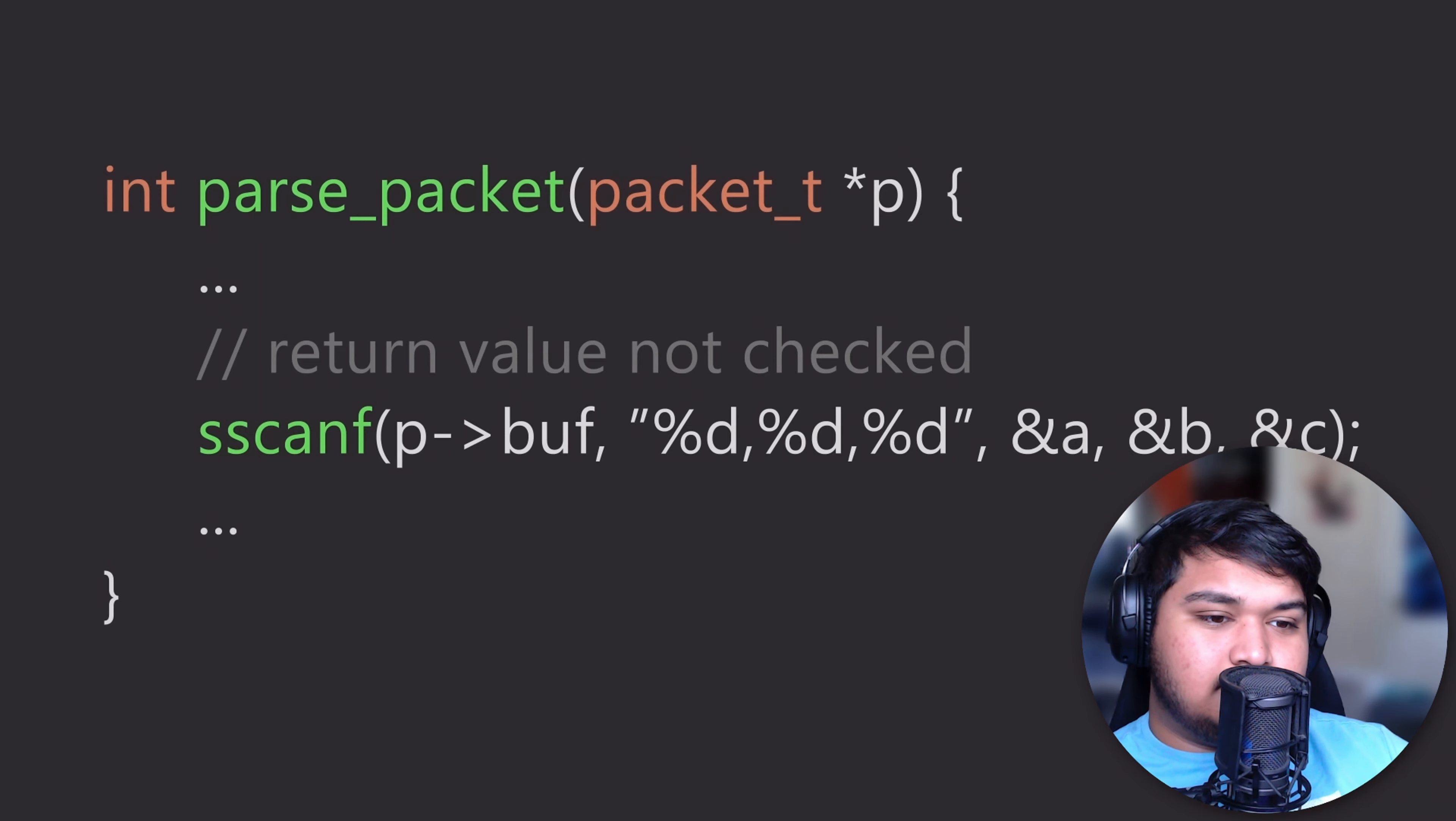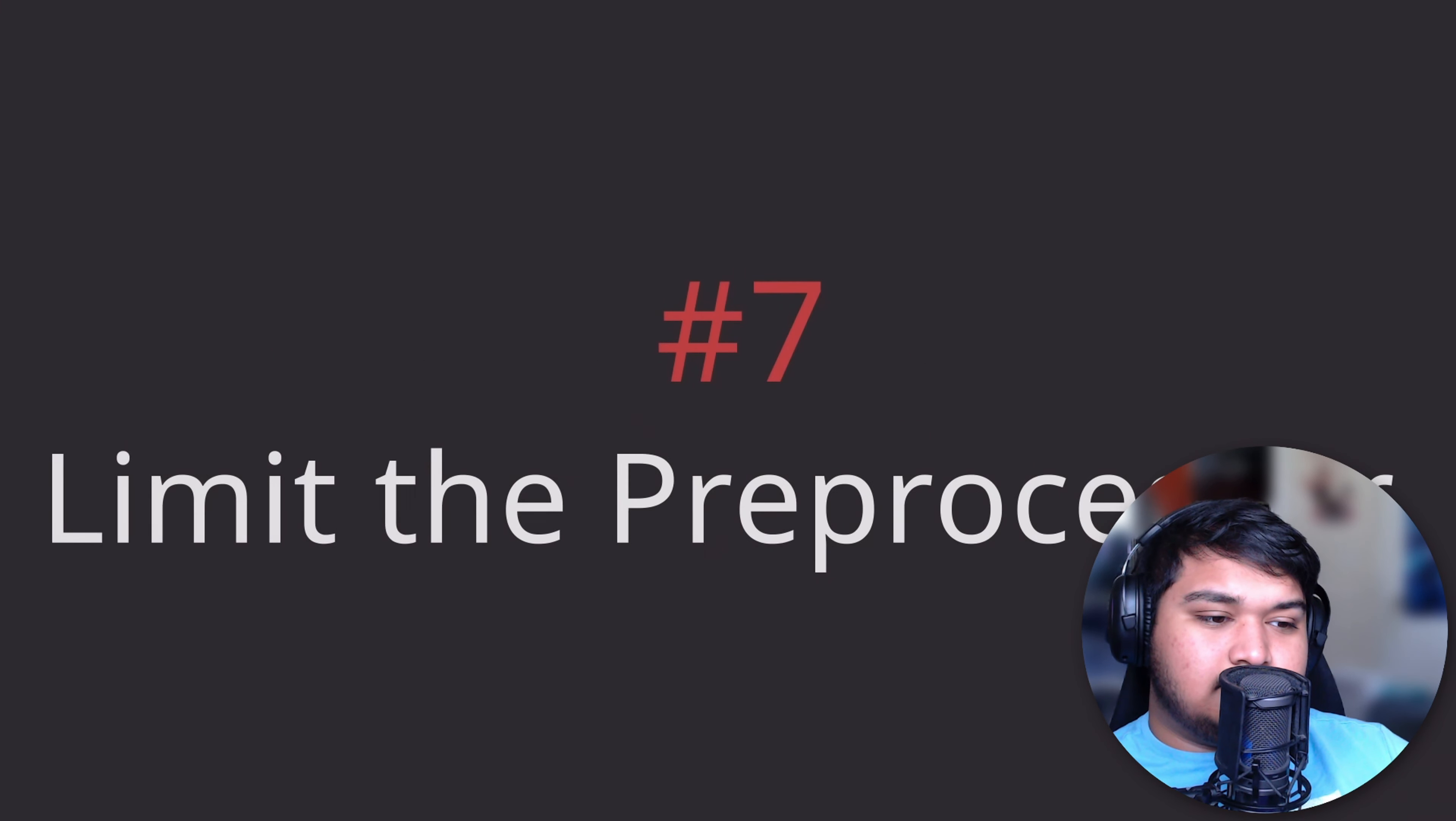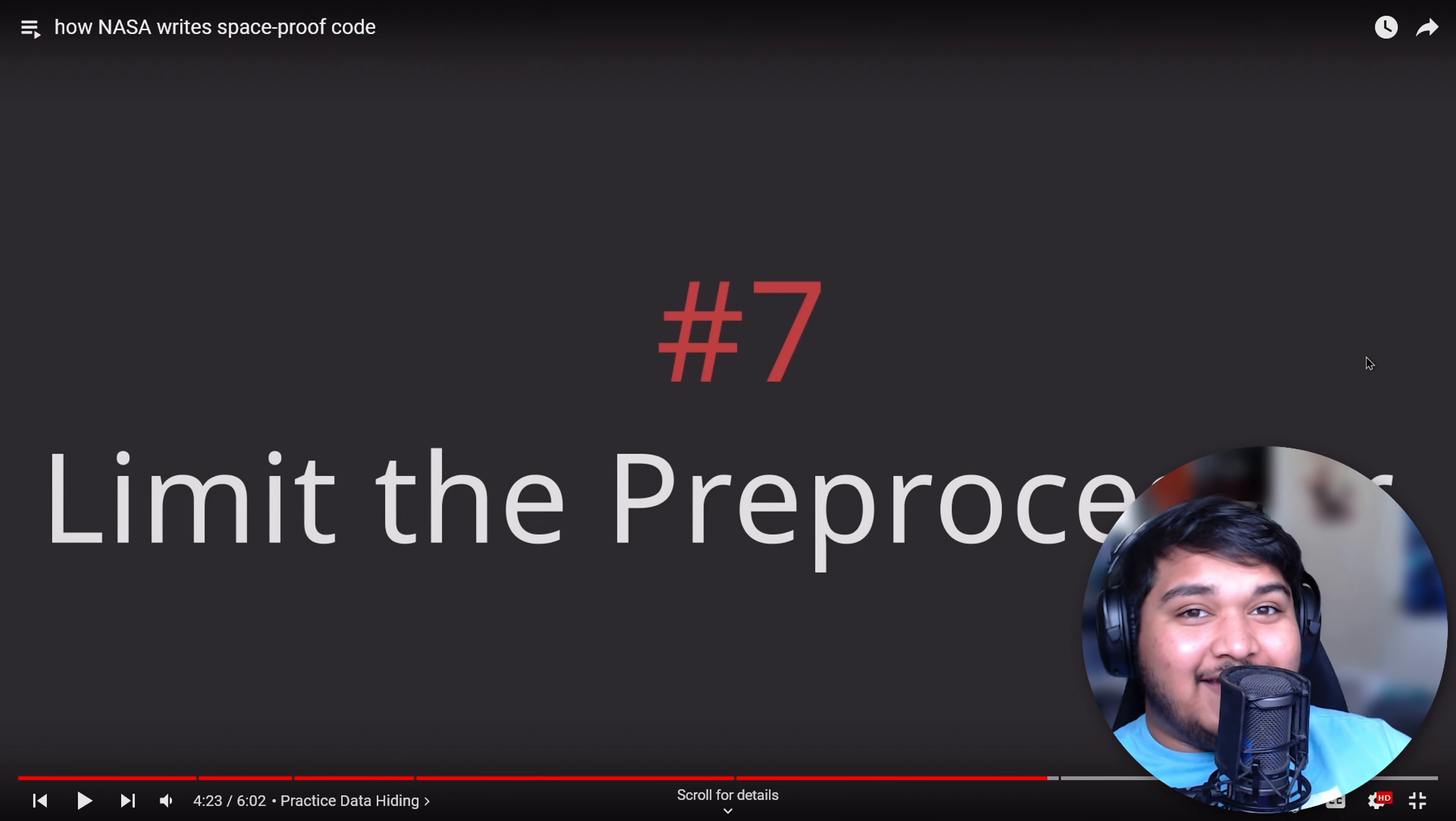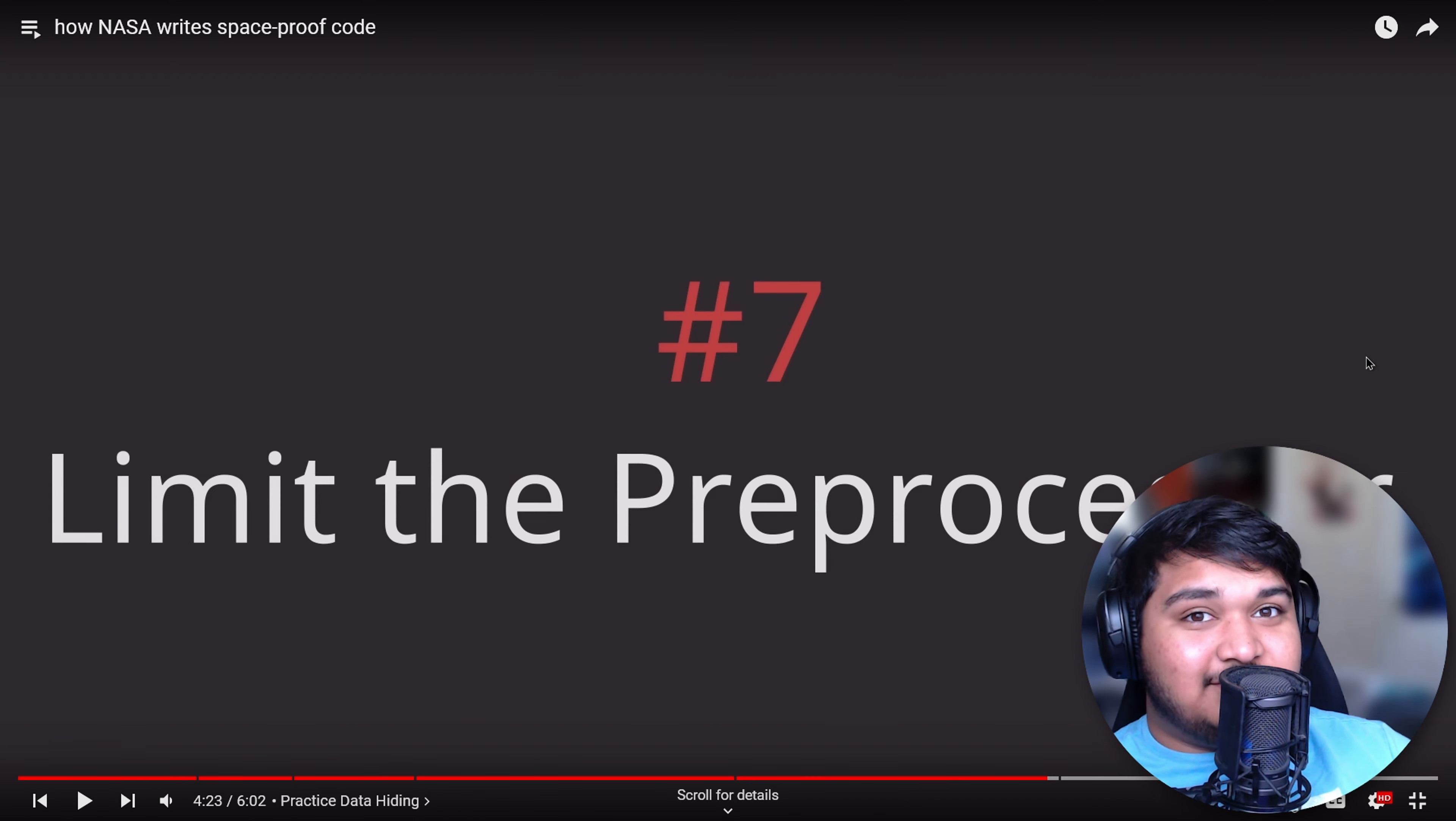NASA limits the use of the C preprocessor to file inclusions and very simple conditional macros. You know what I hate about JavaScript? I like JavaScript more than Python, is the funny part. I just hate returns and semicolons.